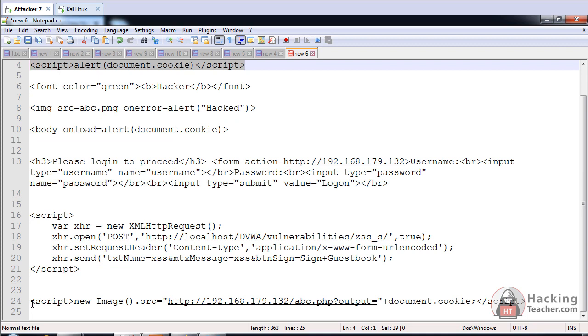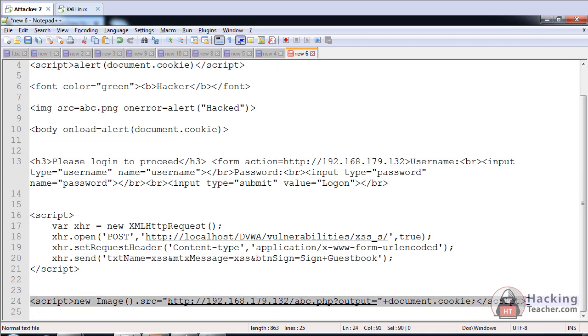For that we have created a script like this in which I have just given the IP address of the Kali Linux.